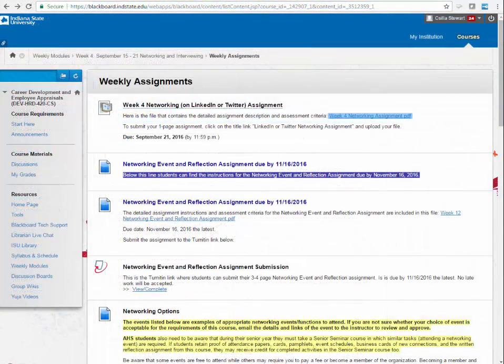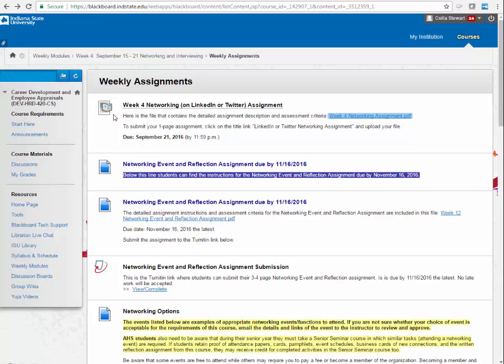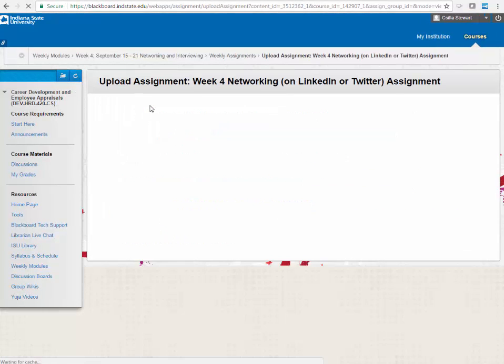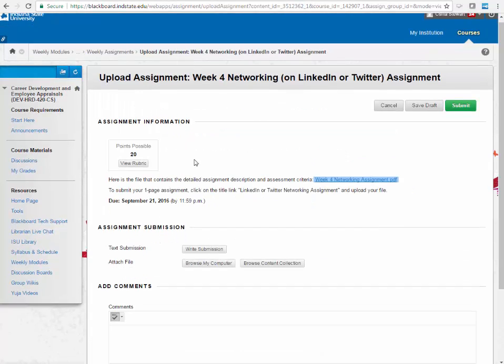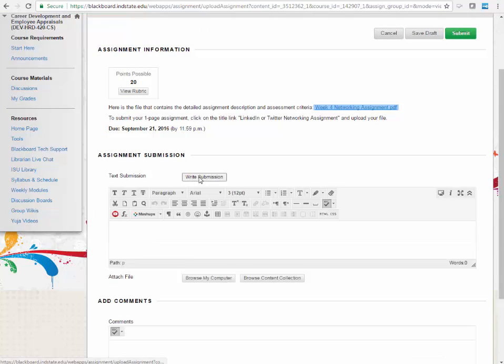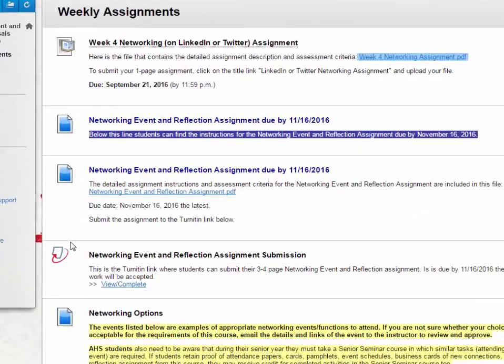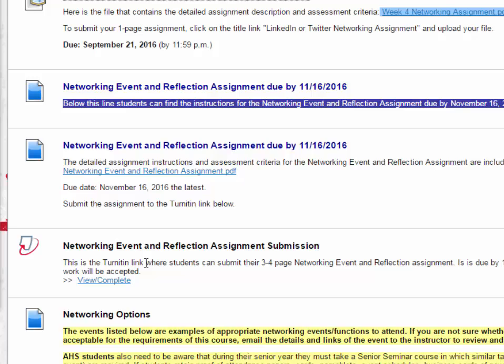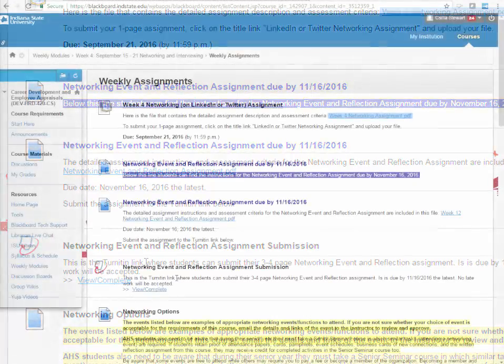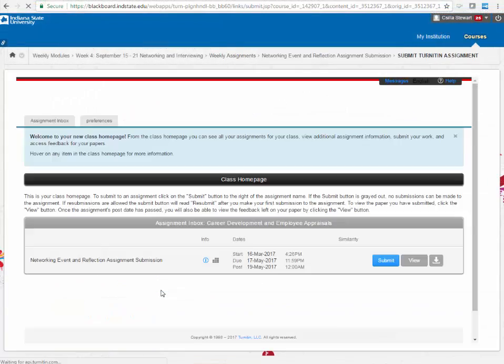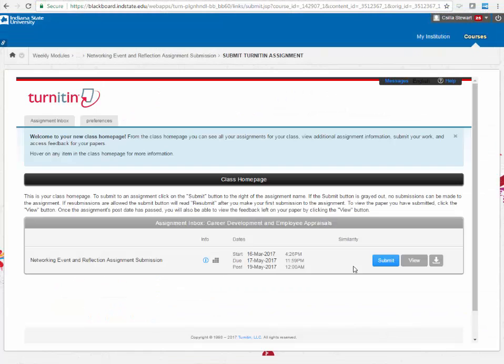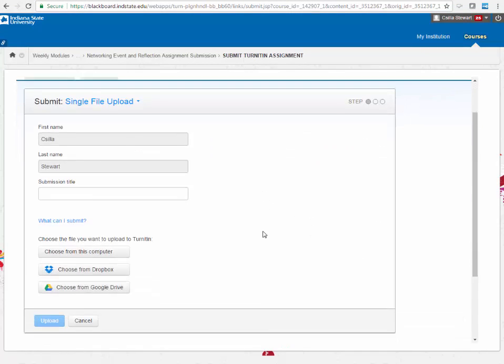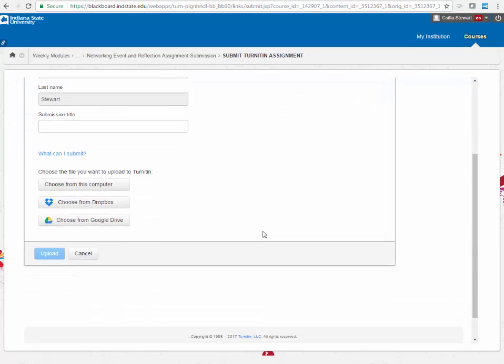There may be instances when you need to upload a file and submit it as an assignment. To do this, click on the Assignment Submission link and either attach a file from your computer or manually enter the assignment text under the Write Submission option. Turnitin is a tool that allows students and instructors to check the originality of your papers. In addition, it can provide you feedback about your writing style, grammatical errors, and point you towards valuable resources. To submit a Turnitin assignment, click on the View Complete link and follow the prompts until you receive a digital receipt confirming the successful submission.